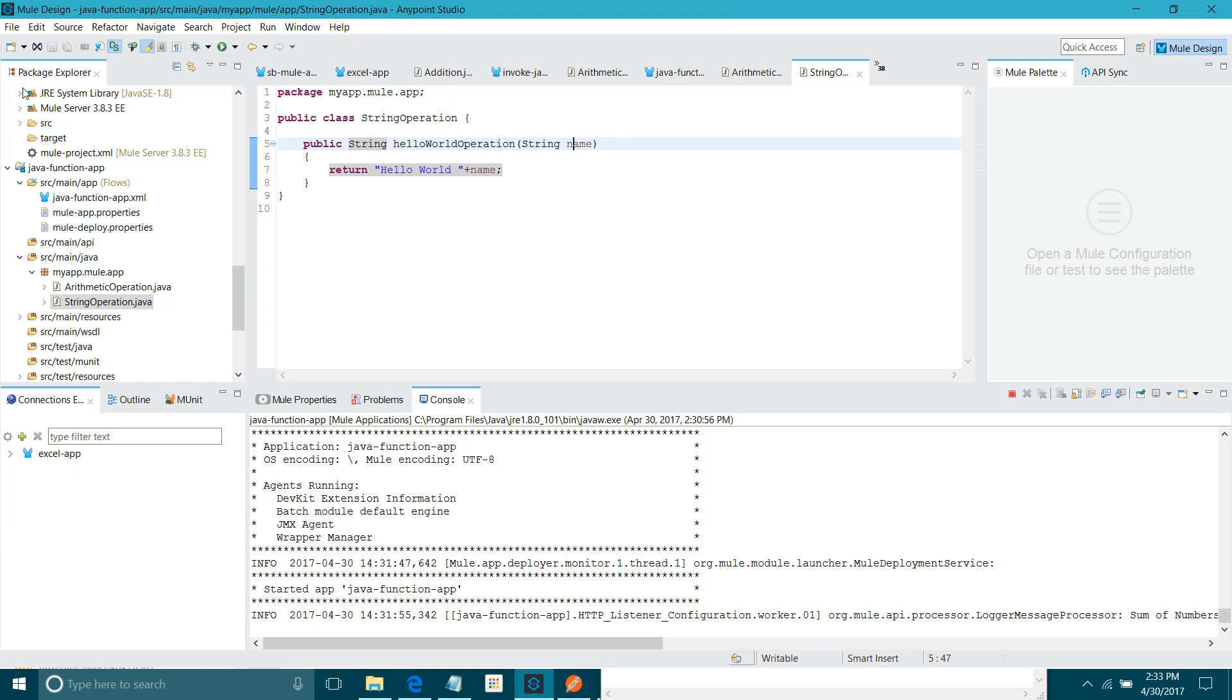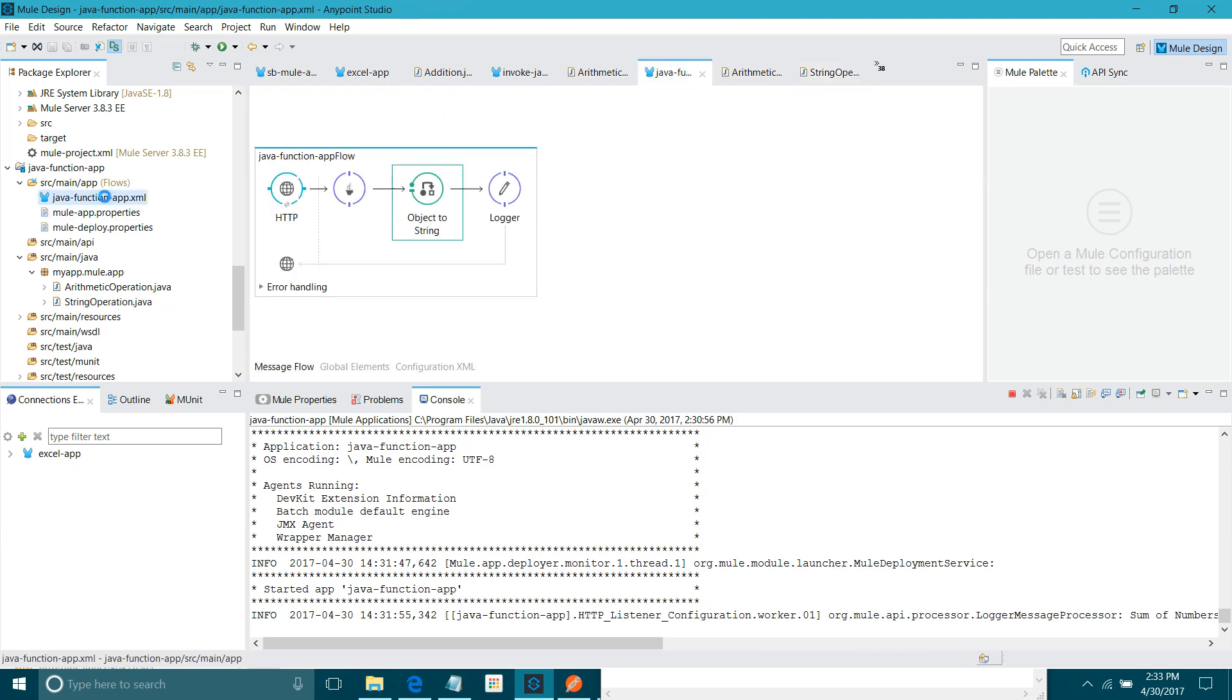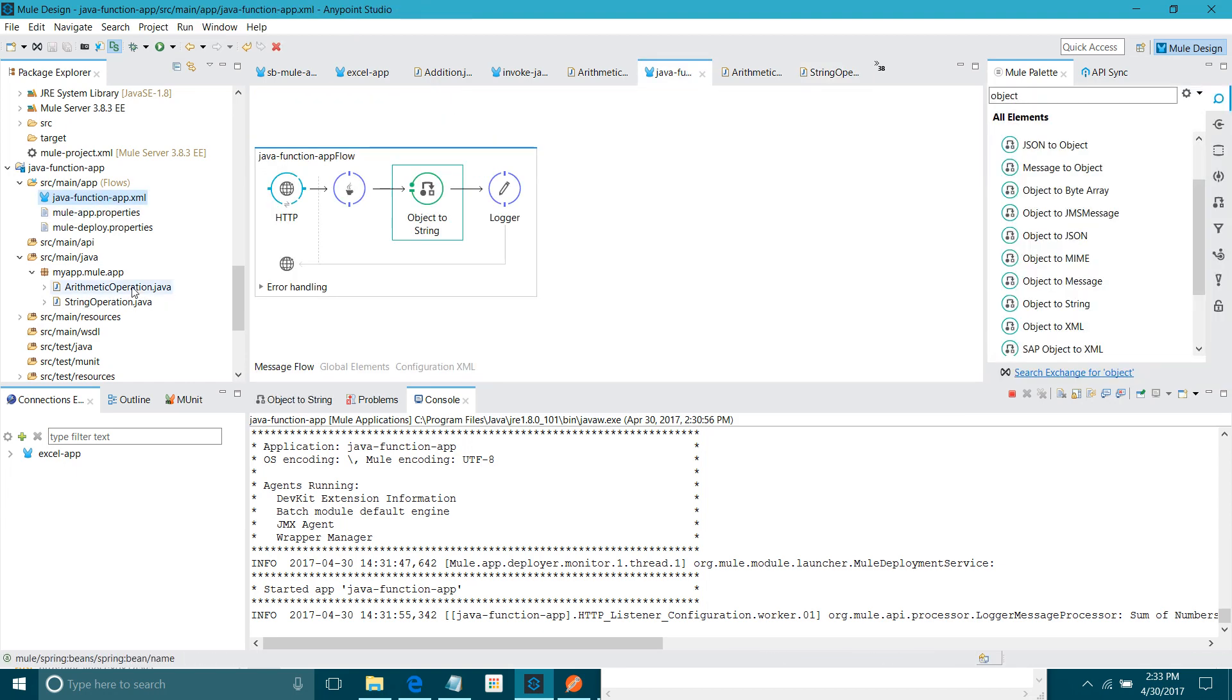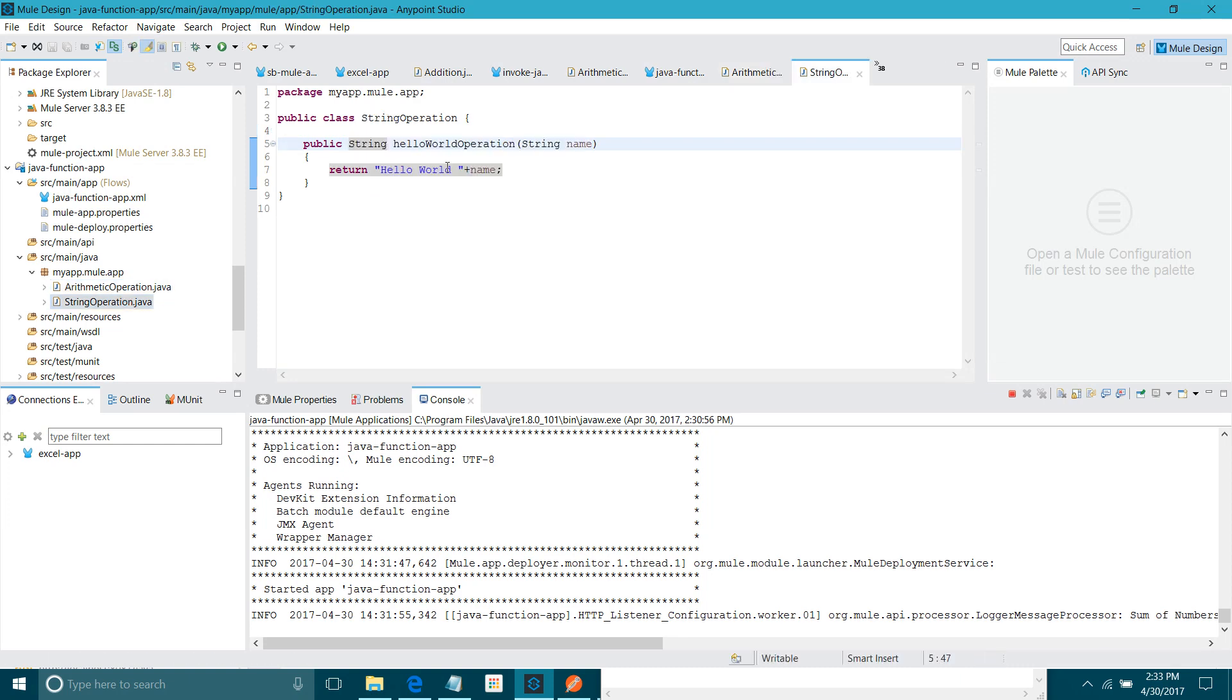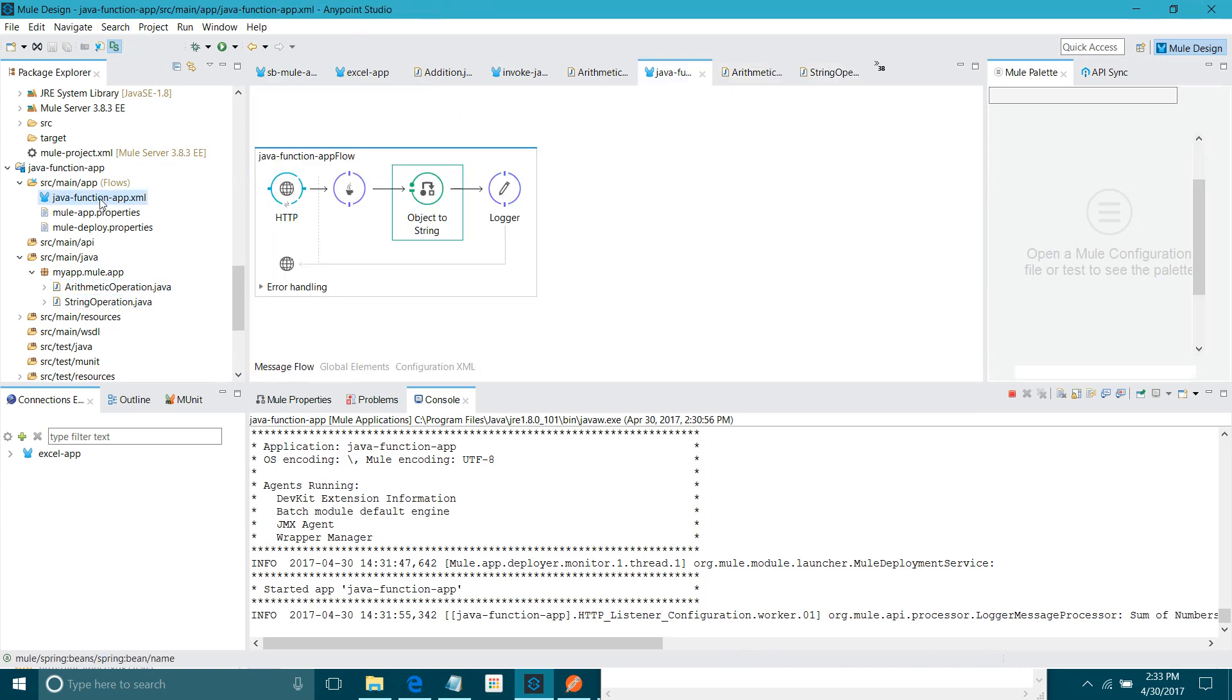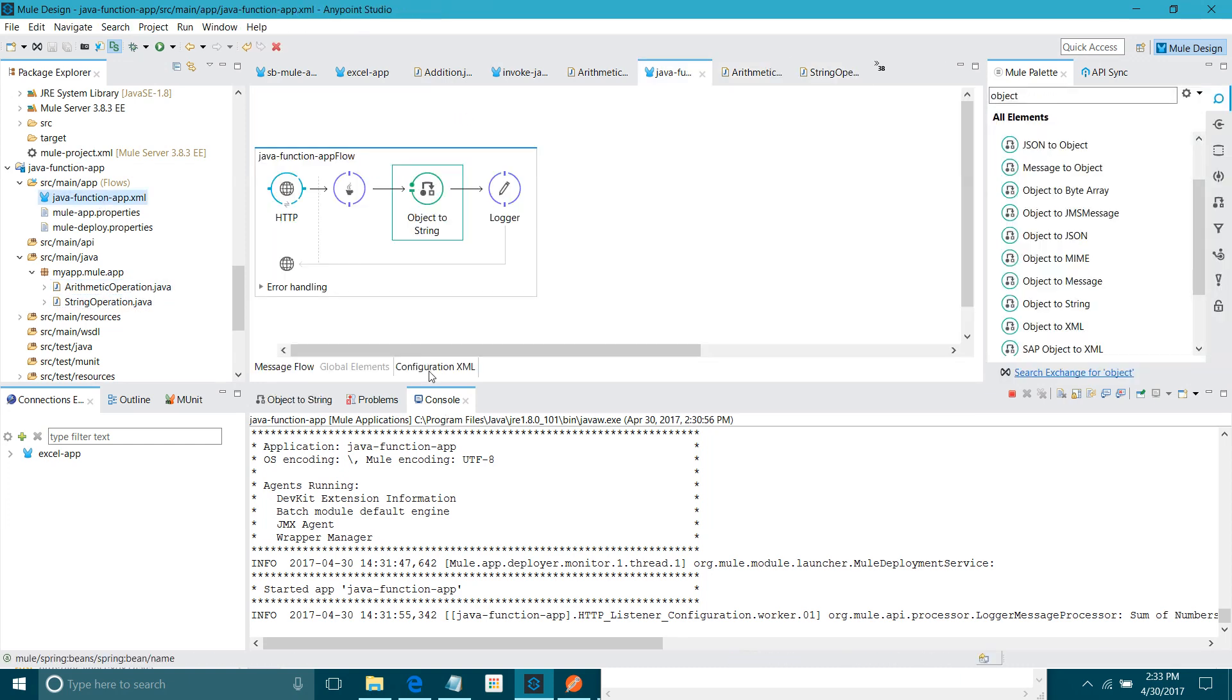I have one class. Under that, I have one method which is returning the string and accepting one argument, that is name. I will say public string hello world operation. I will say one argument string name. You can say return hello world. Let's save this application. Okay. Let me copy this name. String operation. Okay, I will copy afterwards. Let me show.